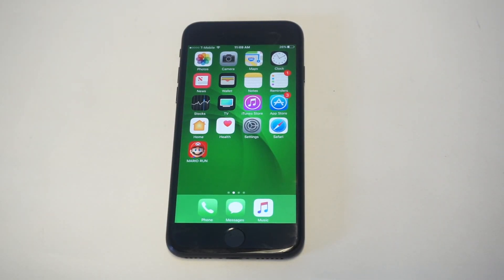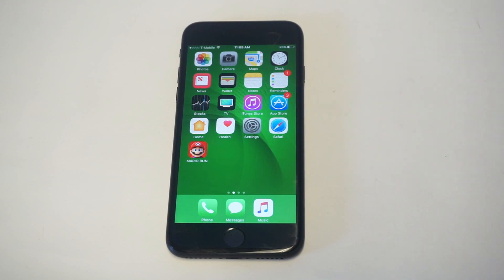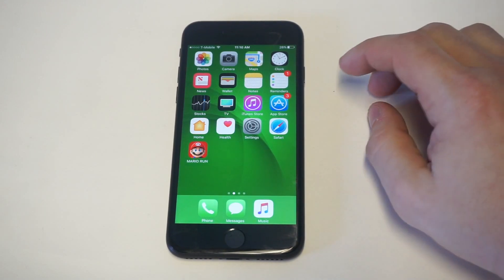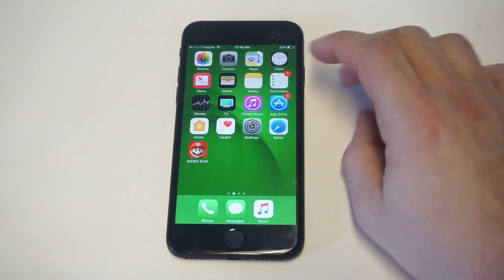What's up you guys at Eafliptronics. I'm going to be showing you guys how to use private browsing on your iPhone 7 or iPhone 7 Plus. With privacy being such an issue these days, this is definitely something that most people might want to try out.